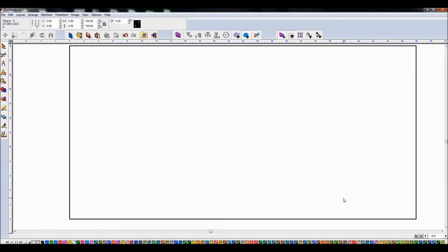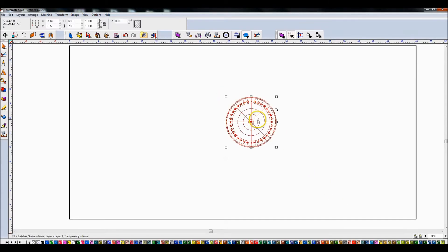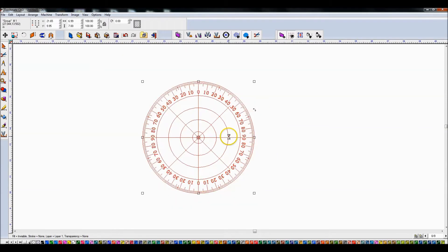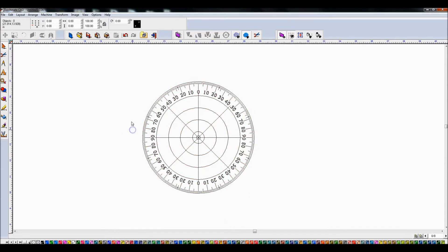My name is John and today I wanted to cover another way to find angles using the Torchmate CAD/CAM software that I've discovered. Previously in a different tutorial I showed a protractor that I had created and used to find angles. This other option is a little more accurate but it does have some drawbacks that I have not been able to find a workaround for yet, as I'm learning the software myself.